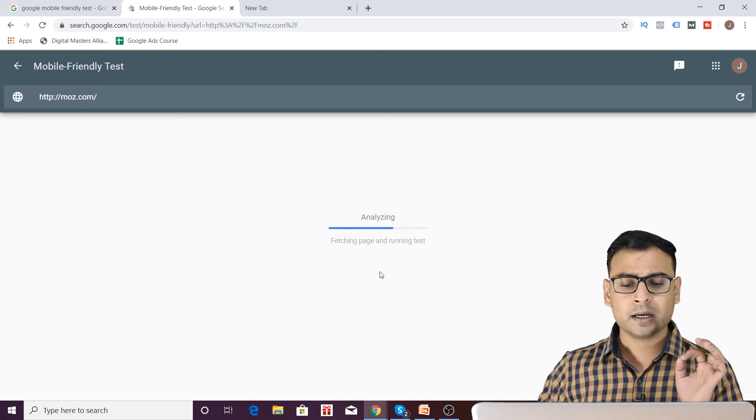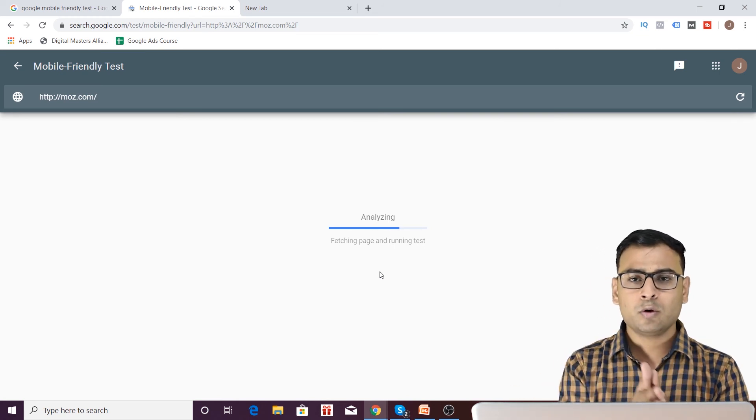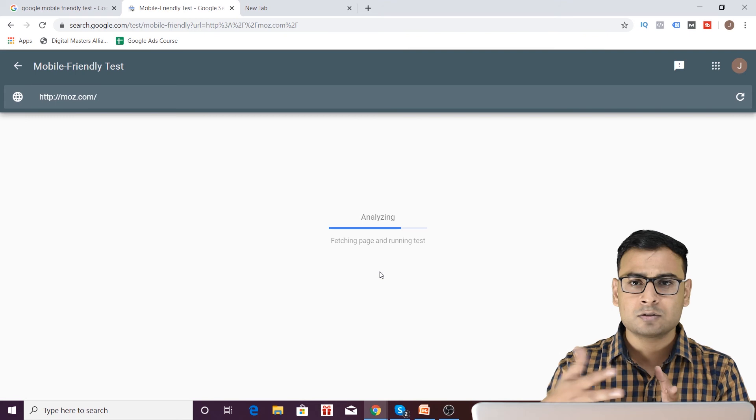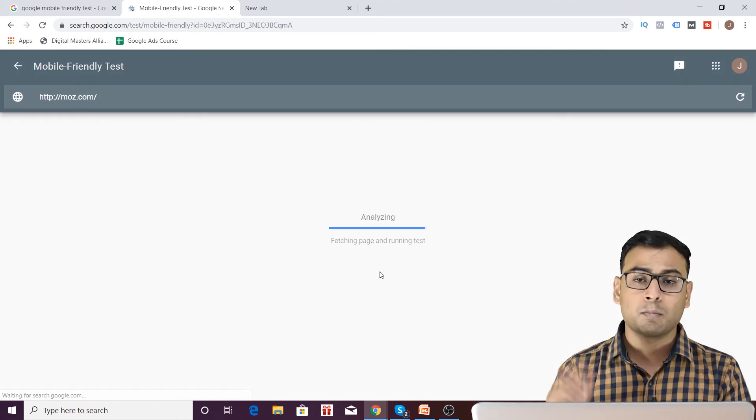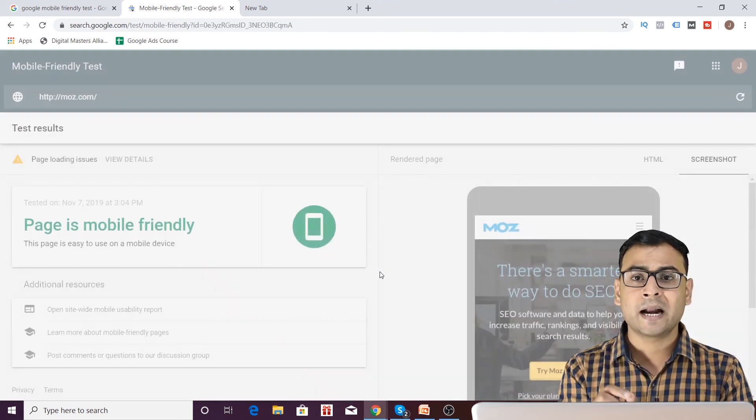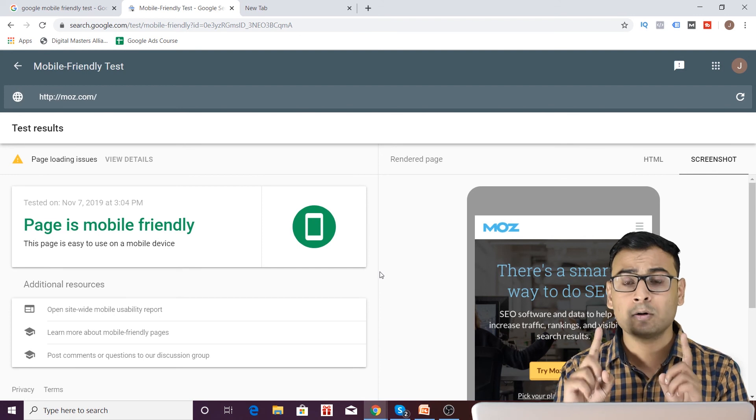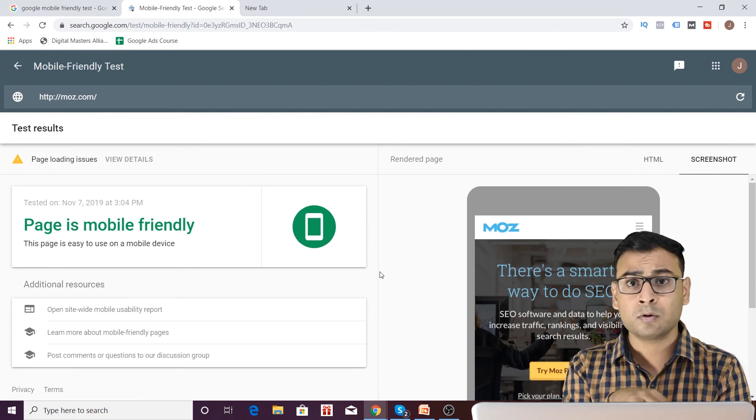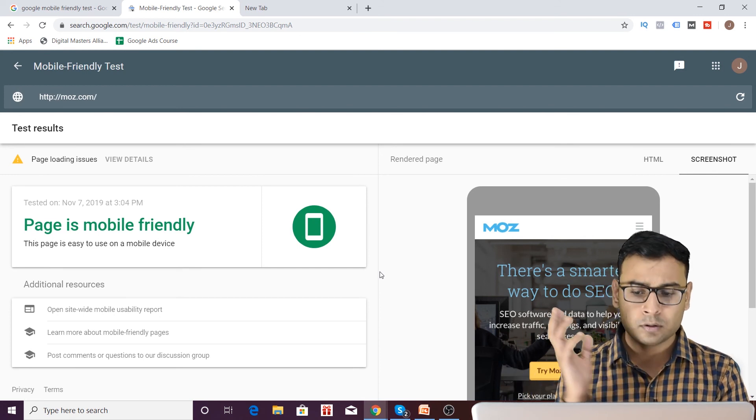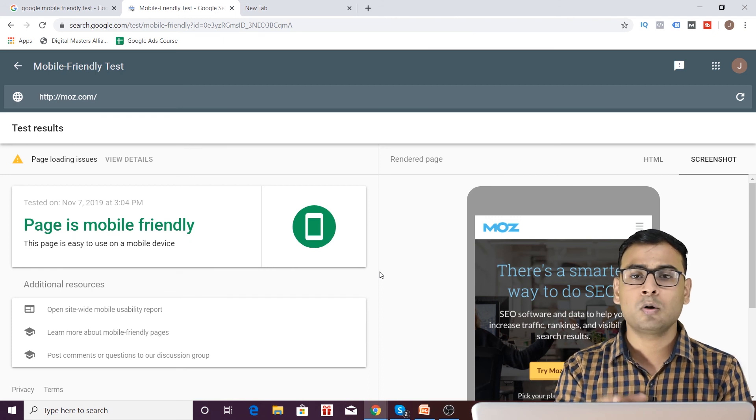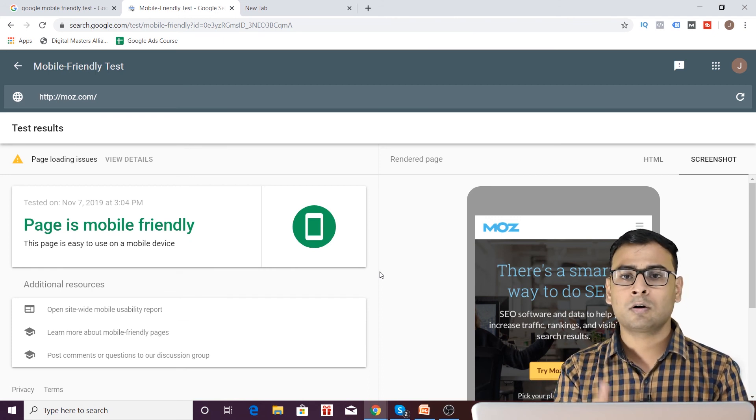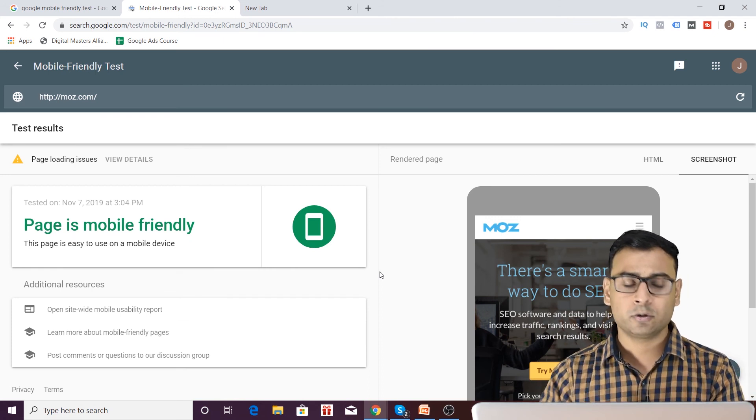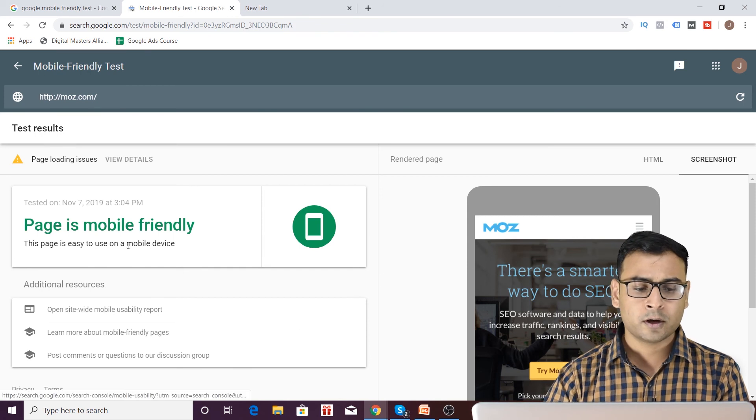Now, one thing I would like to mention that when you are running Google Ads or when you are running any kind of ads, the mobile friendliness of your landing page matters a lot. So you cannot ignore that. Of course, if you are creating any landing page, then you should come to these kind of tools to check whether your landing page is mobile friendly or not and that is going to help you a lot.